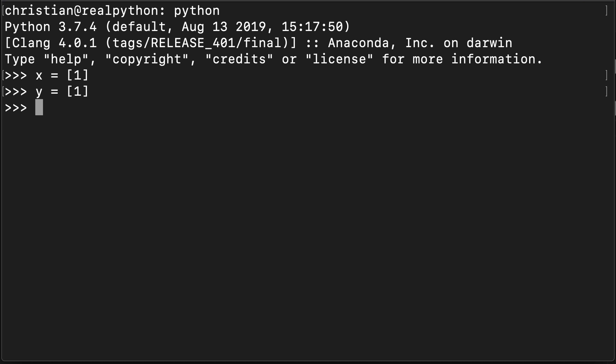One of the most common situations where you'll encounter None in Python is when you have a function which has no return value. So for instance, if I create a function and call it no_return, and all it does is have a pass statement, so it doesn't do anything at all.